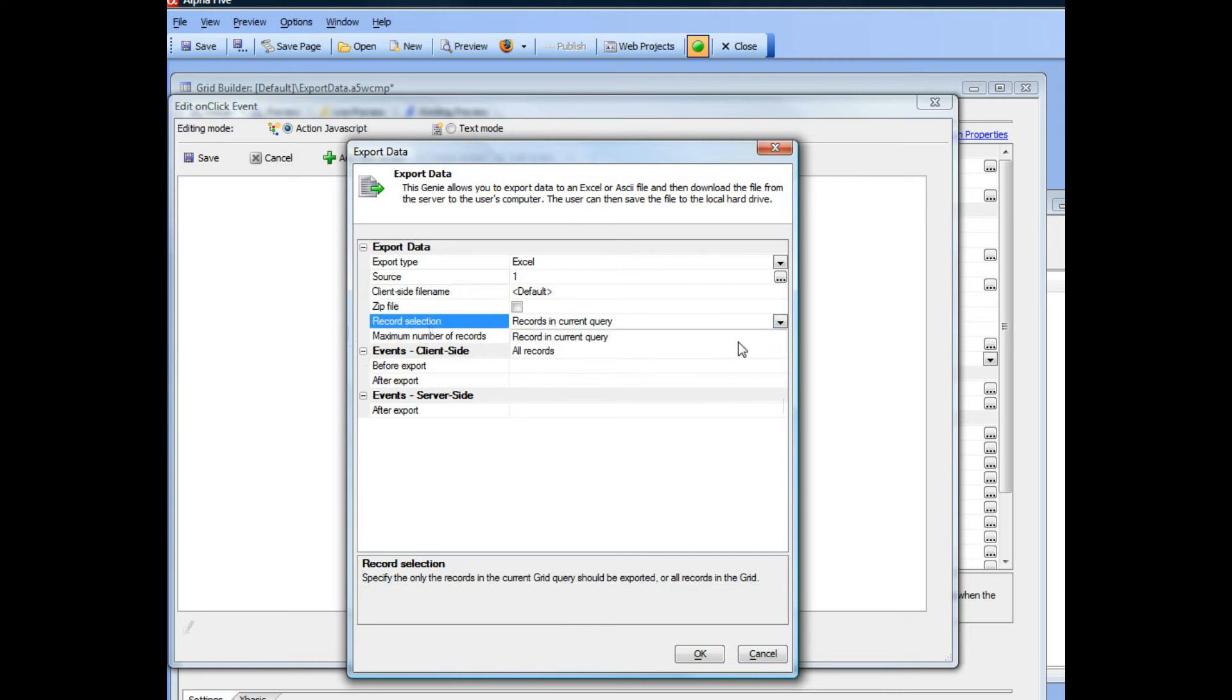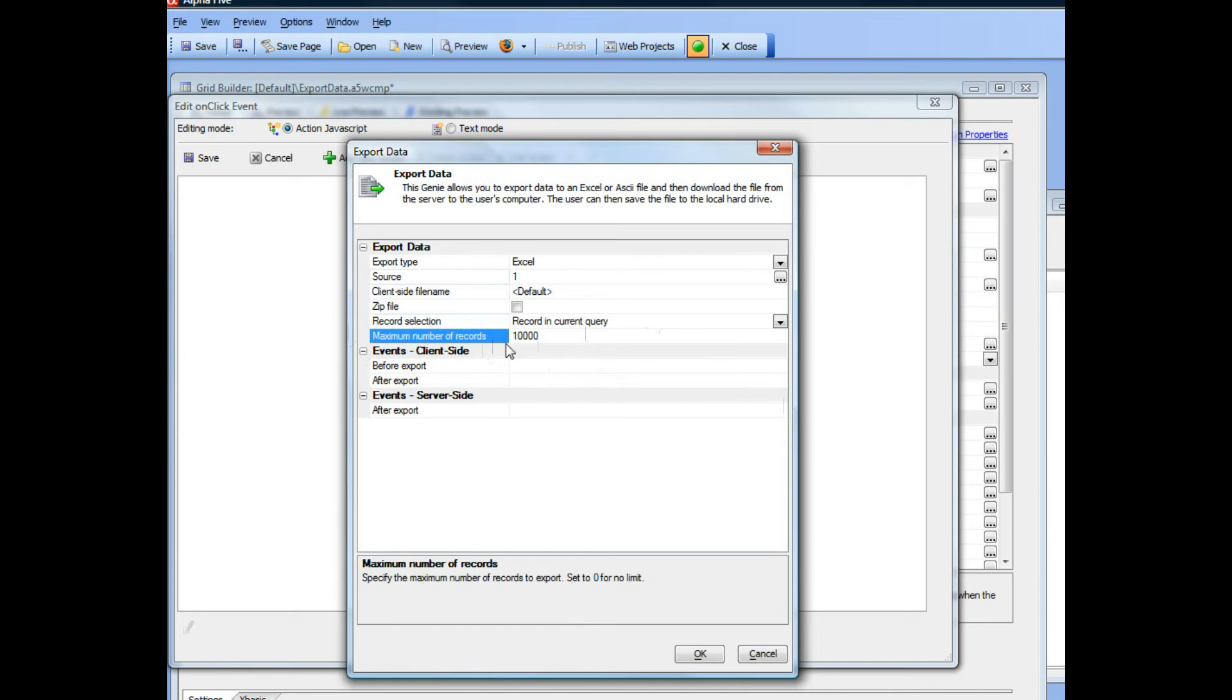Record selection is either all records in the grid or the current selection of records in the query, which is what we just demonstrated. Then you can set the maximum number of records. By default we choose 10,000. If you want to remove any limit you can just set that to zero.